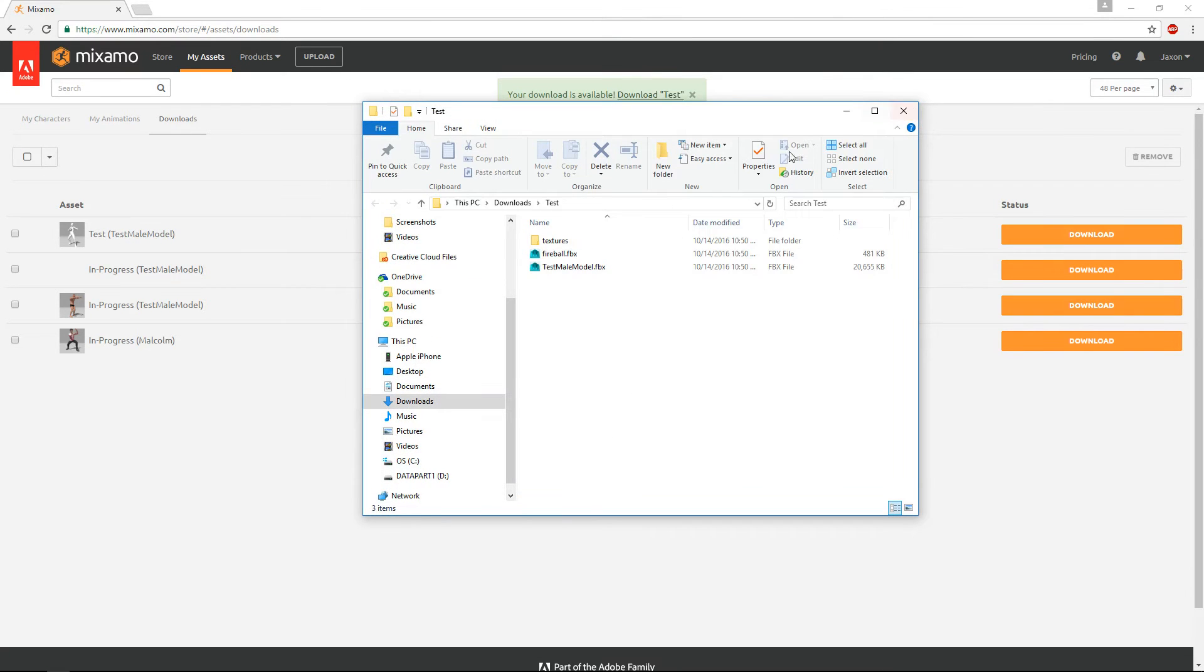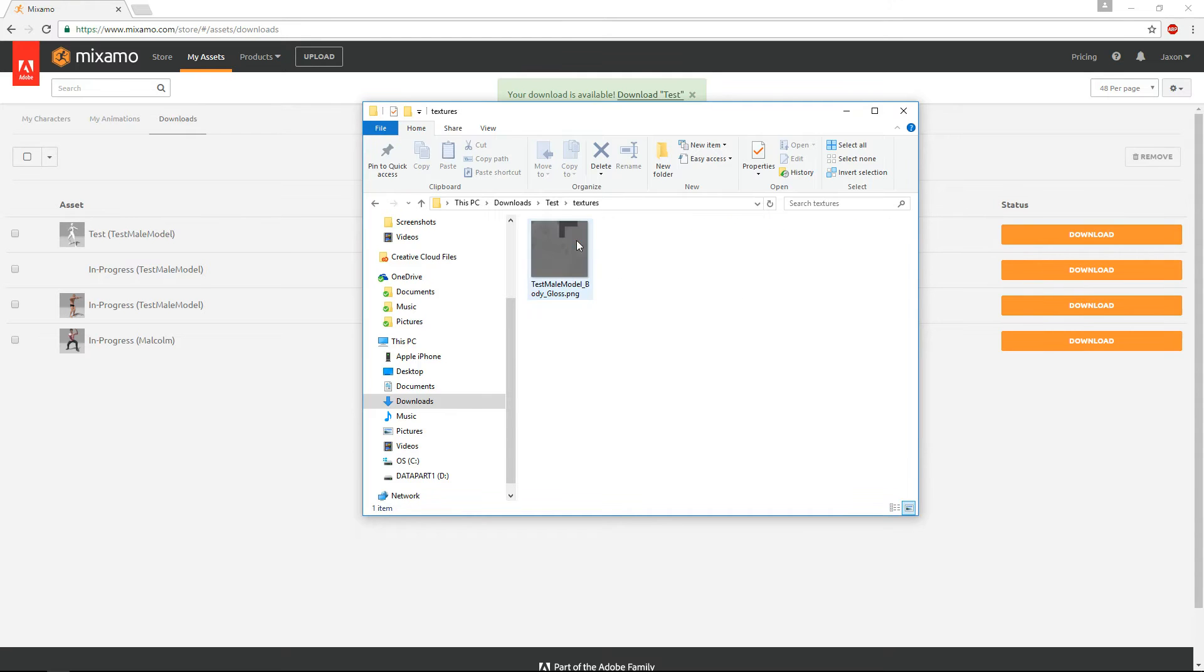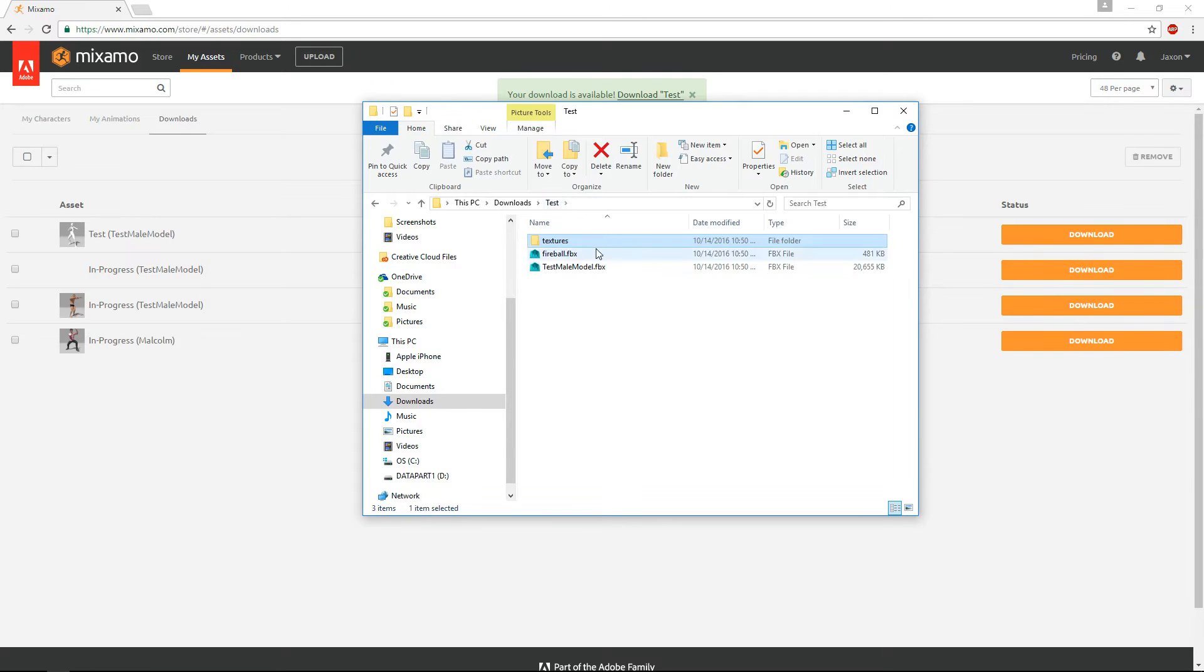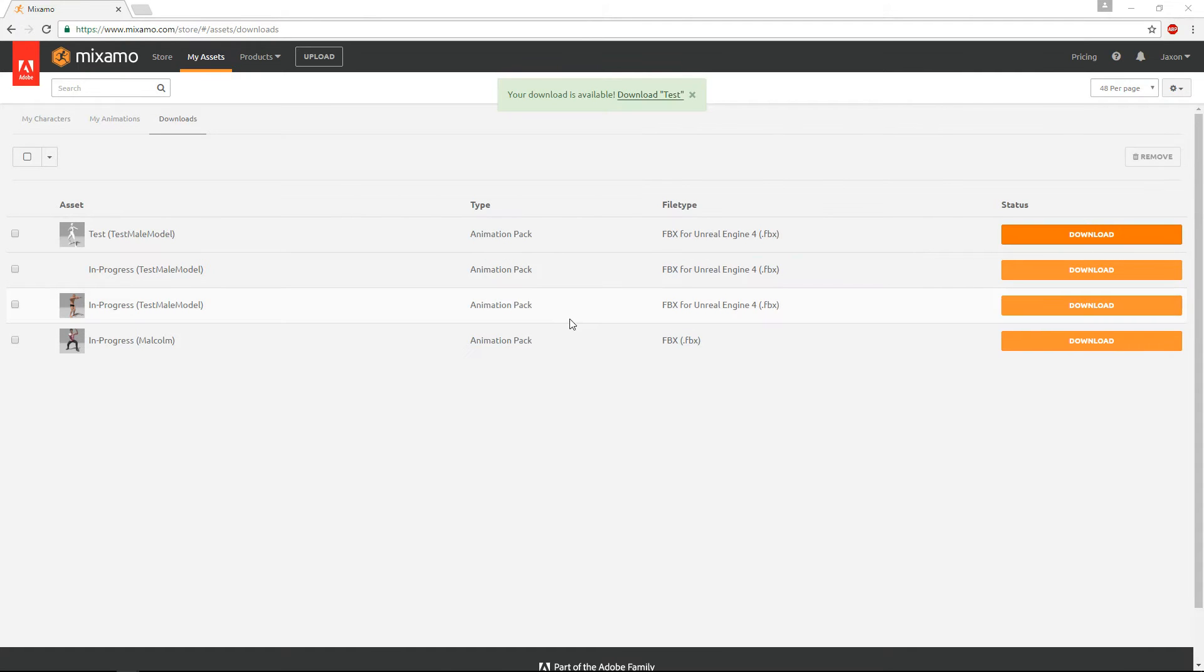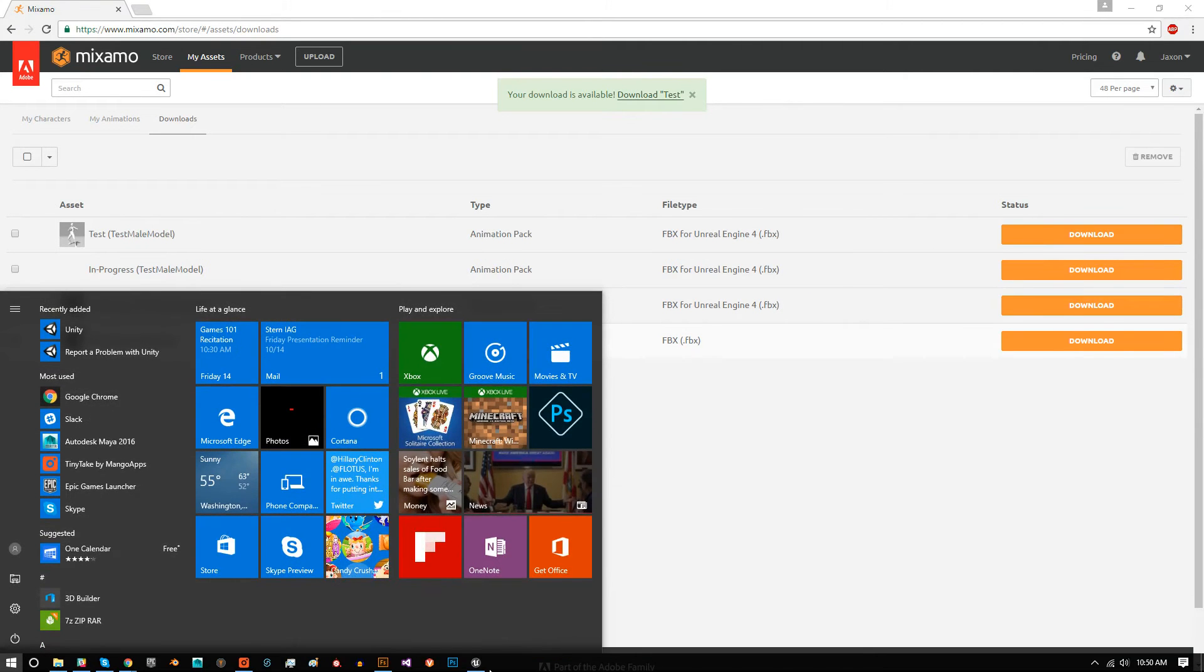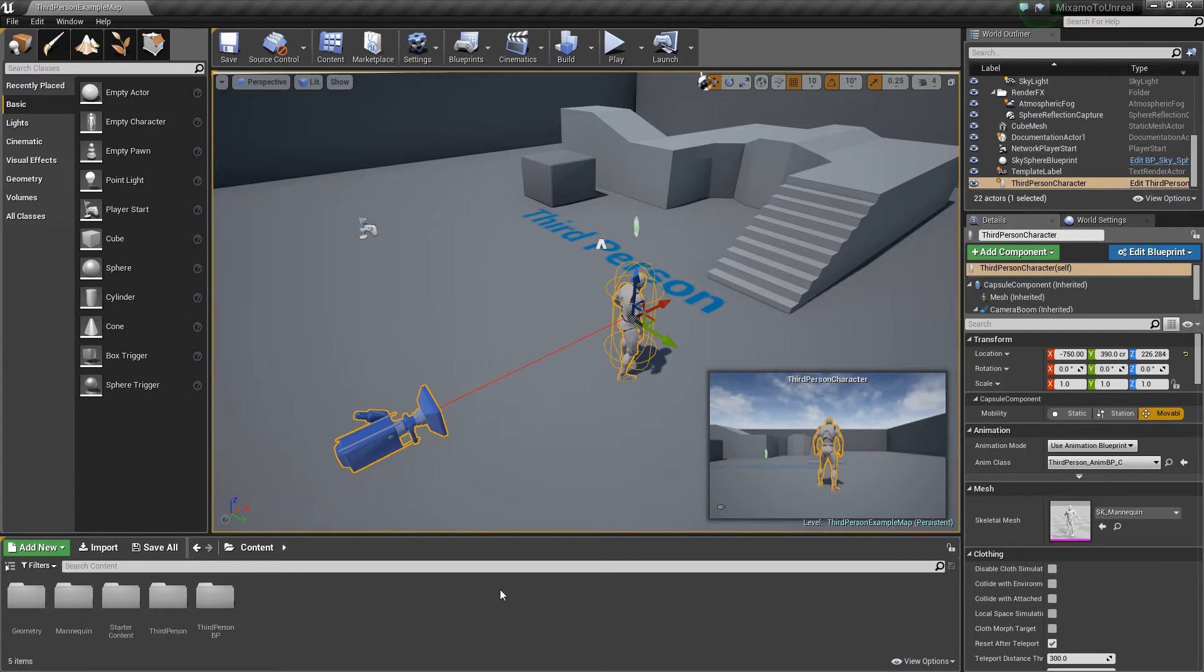Now we have our animations, and we have our model, and it comes with a bunch of textures, or at least it should, but I guess it isn't right now, but that's okay.